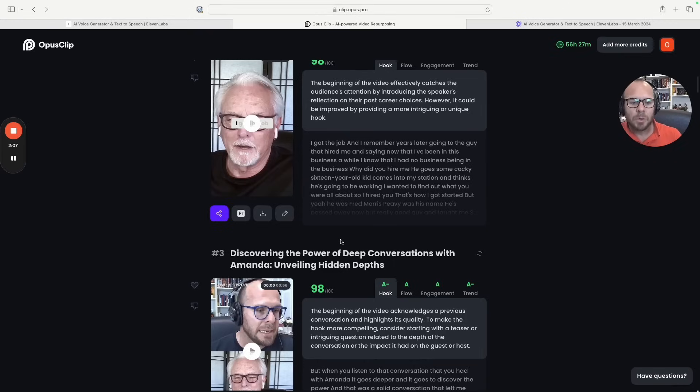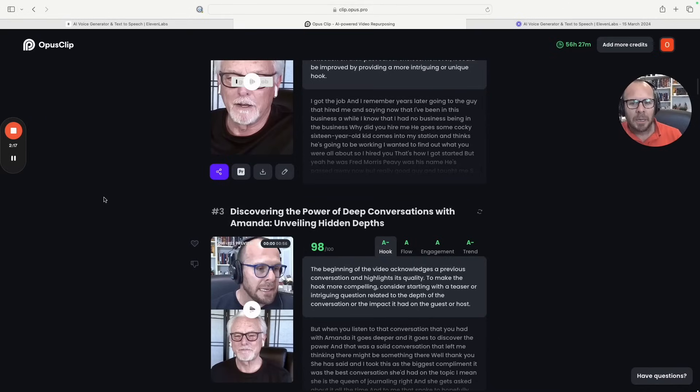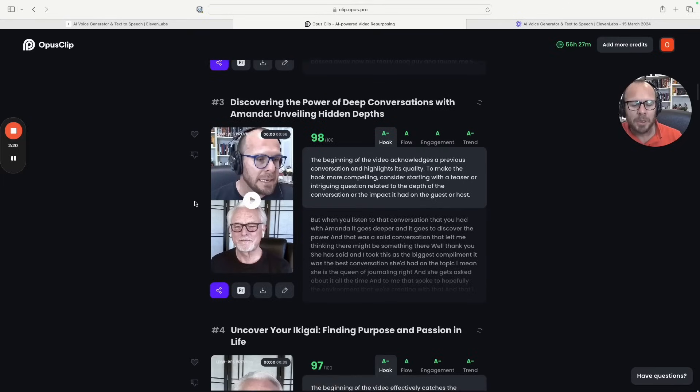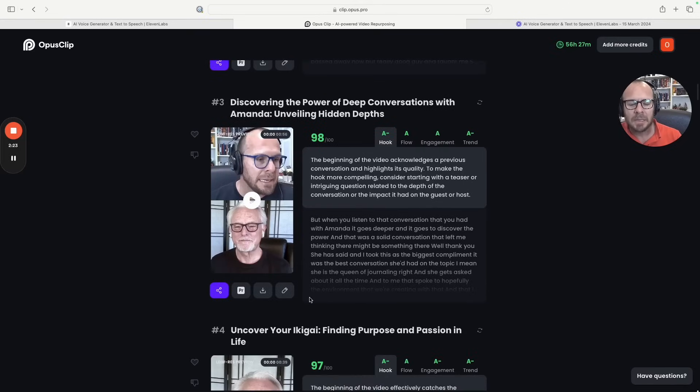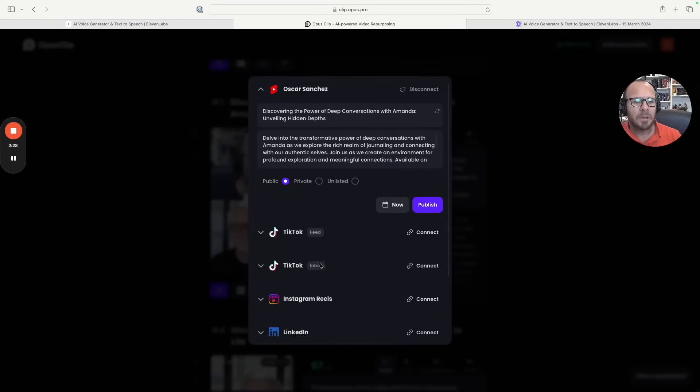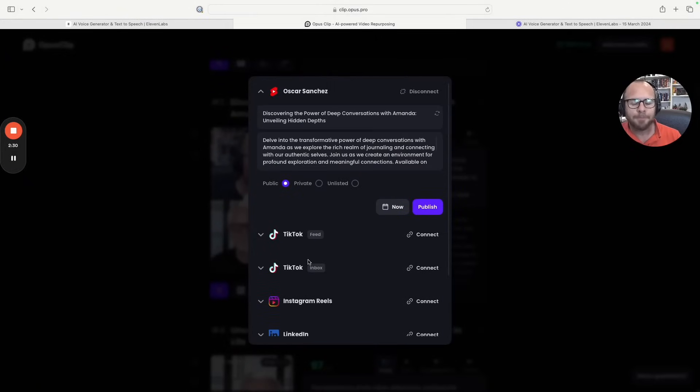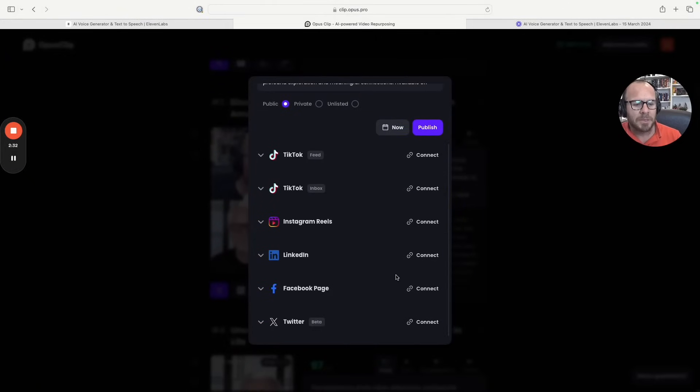So that's the functionality of Opus Clip. You could even export this into Premiere Pro, you could even post it directly to the different social media platforms that you want to use them, or you obviously can download them in HD.